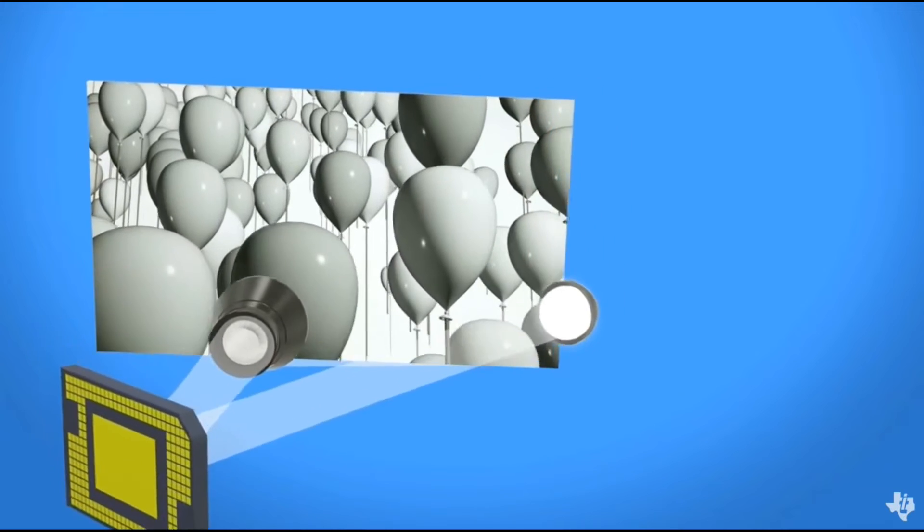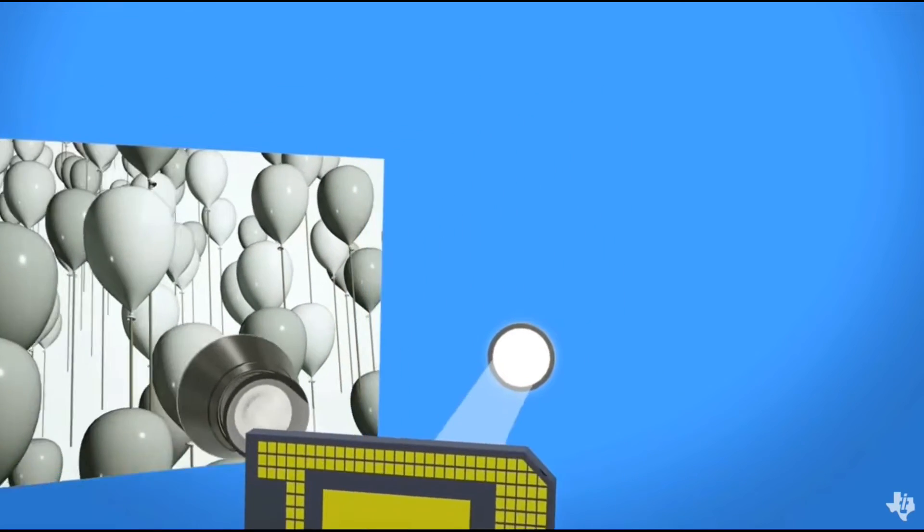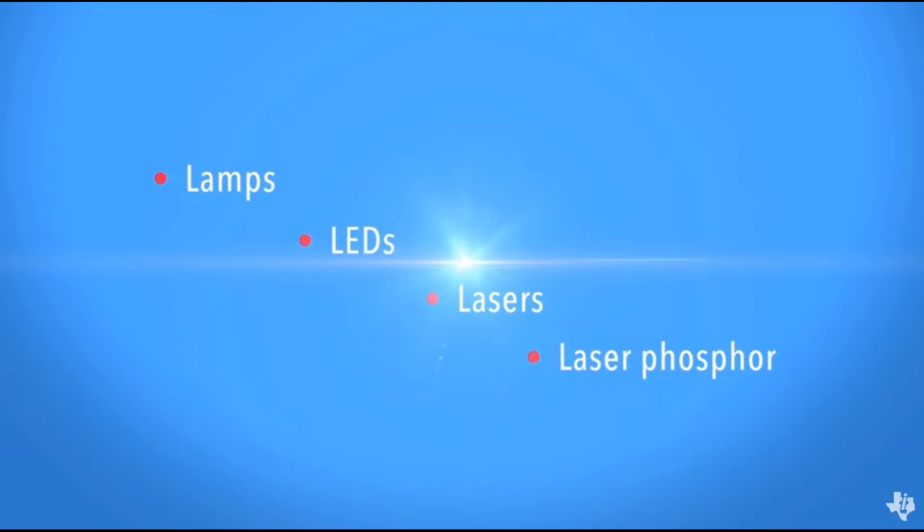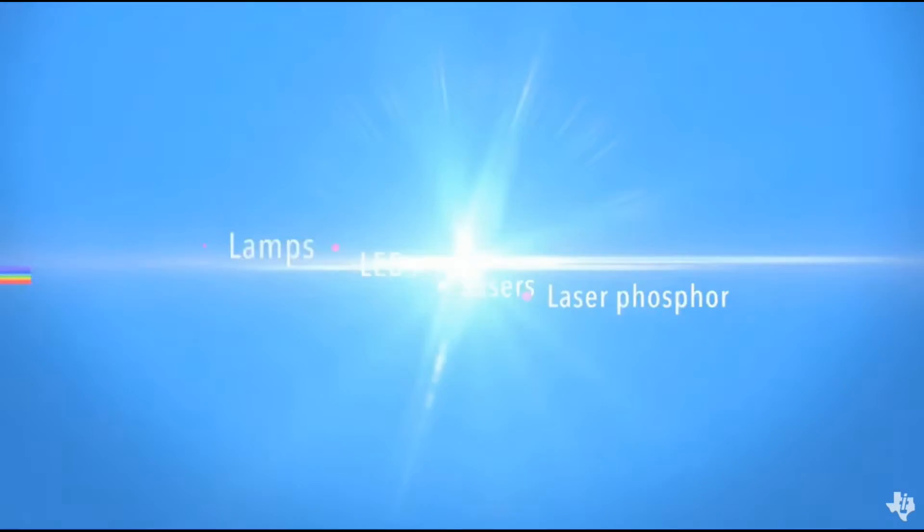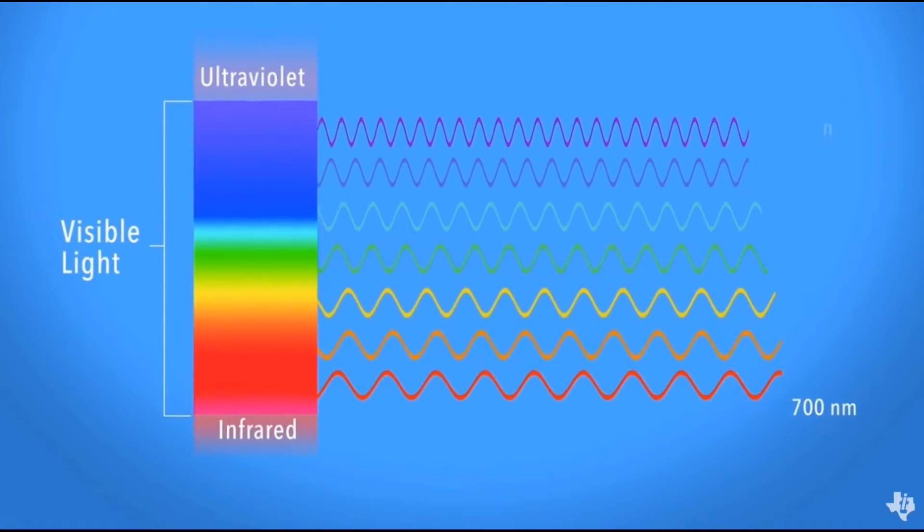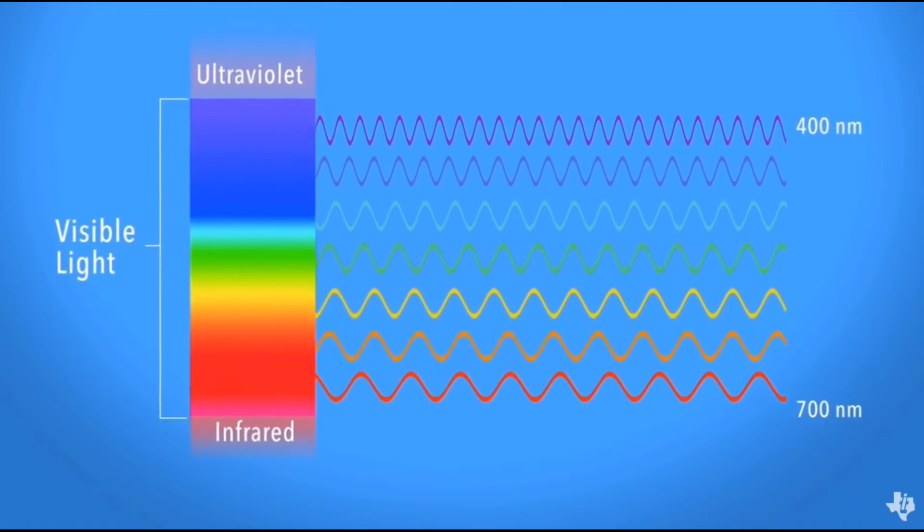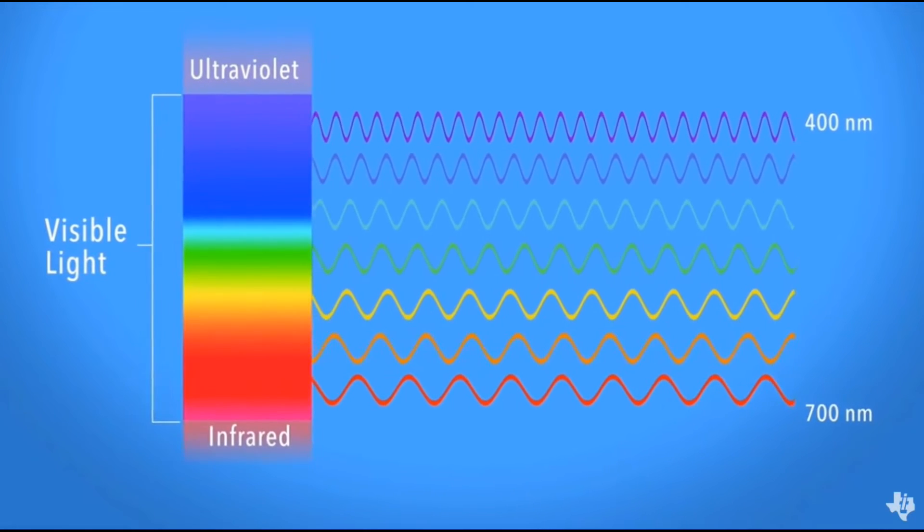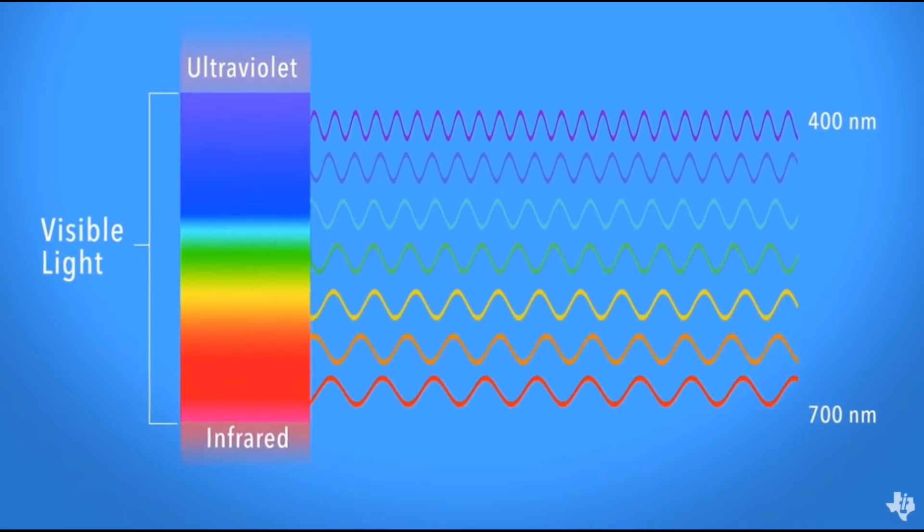The technology can be used with virtually any light source, including lamps, LEDs, lasers, and laser phosphor. And the DMD can steer many types of light, including visible, infrared, and ultraviolet wavelengths.